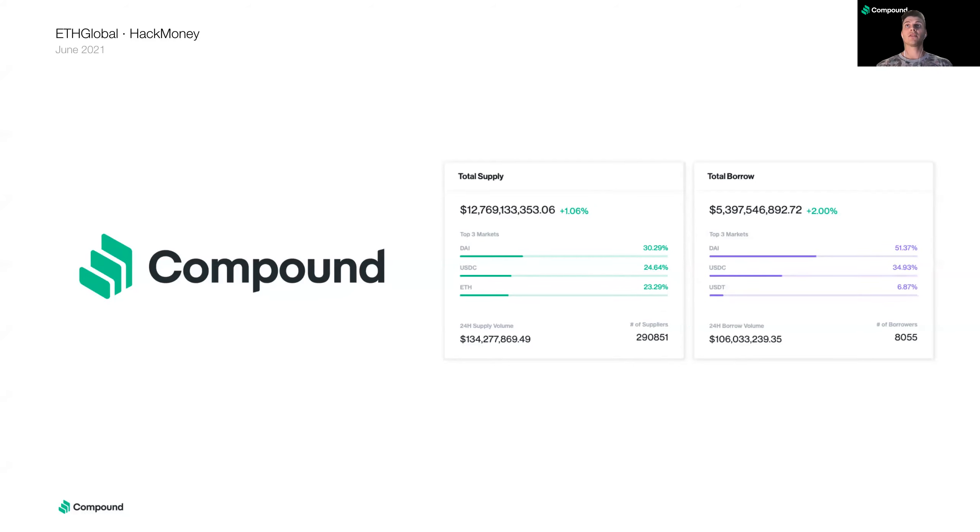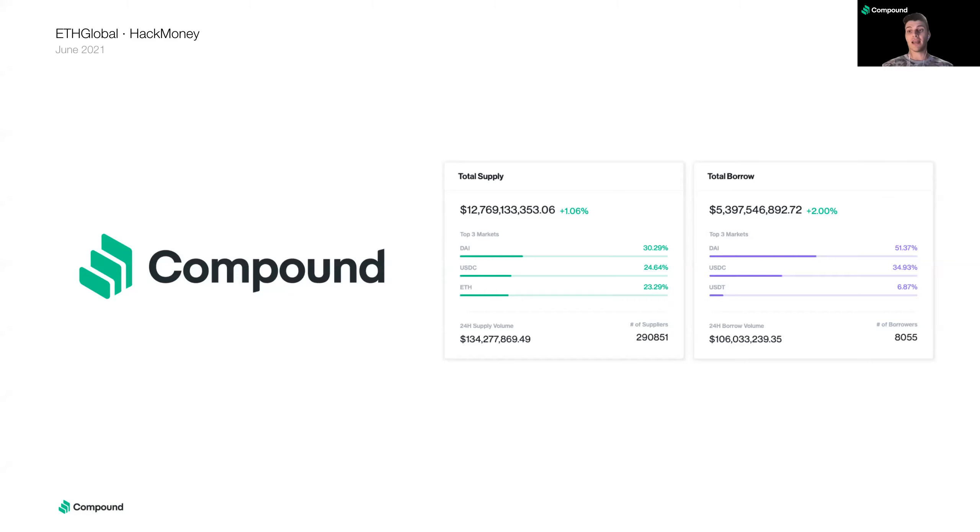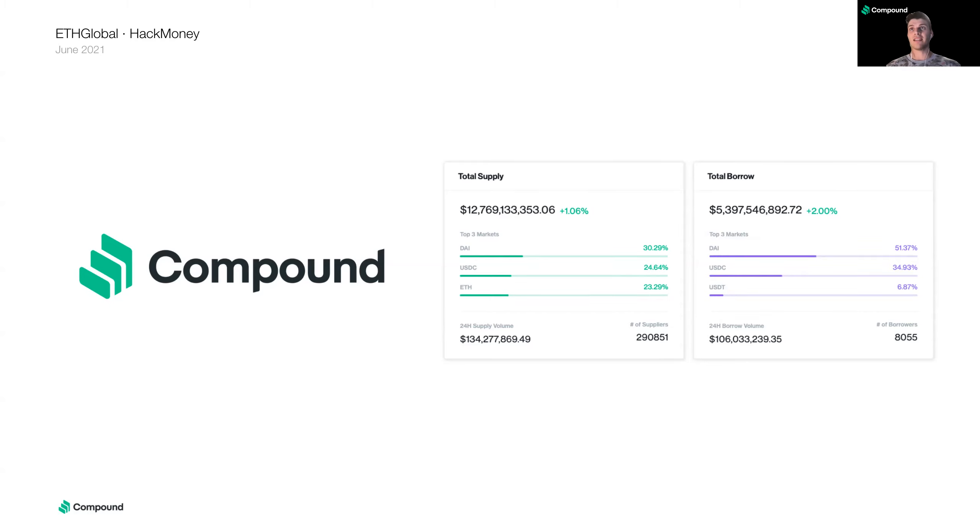And the other side of supplying is borrowing assets. So users that supply assets as collateral can also borrow assets from the protocol. And the interest that borrowers pay for borrowing is what the suppliers earn as interest for supplying. So let's say you have a whole bunch of WBTC. You can supply that to the Compound Protocol and you can borrow other assets like USDC against your WBTC by using Compound. So if you supply an asset, you earn interest. And if you borrow an asset, you pay interest. So that is the gist of the Compound Protocol and how it works.